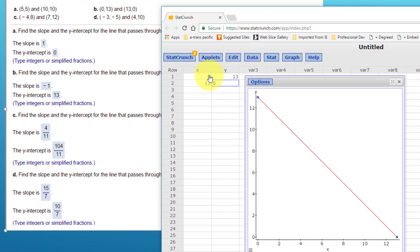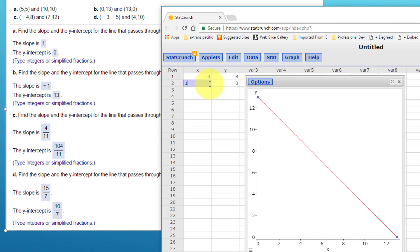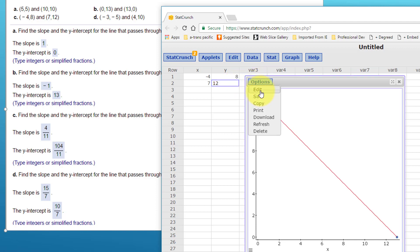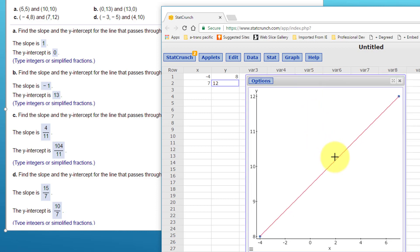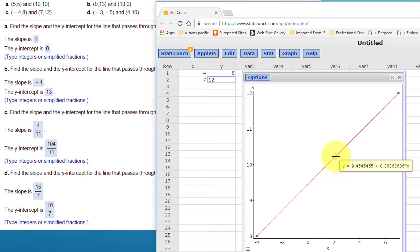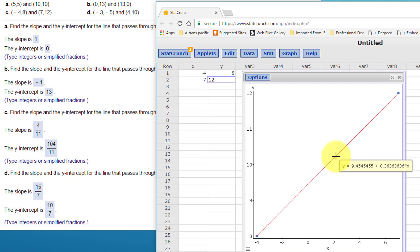Now let's do another one with the points (-4, 8) and (7, 12). Go to Options, Edit, Compute, bring up the plot again, and hover the cursor over the line. The Y-intercept is 9.454545... and the slope is 0.363636...